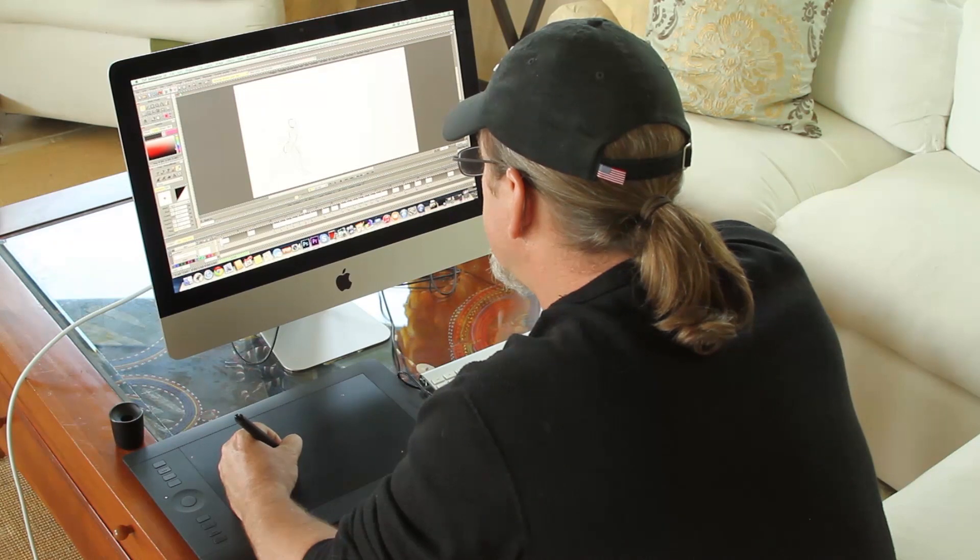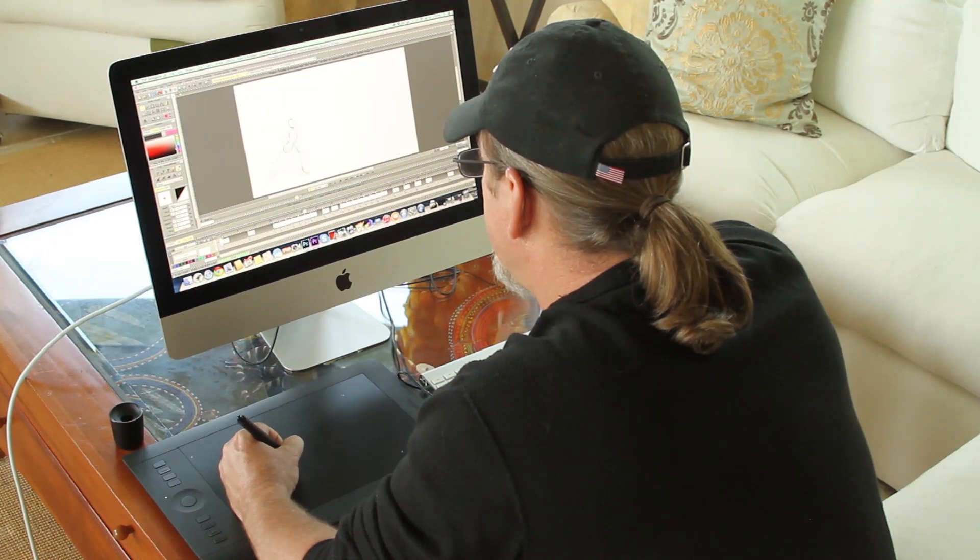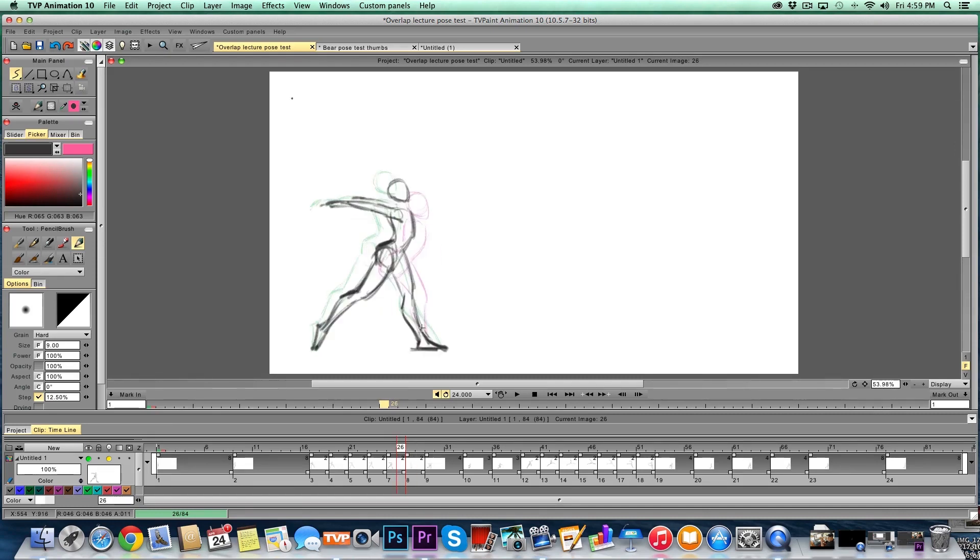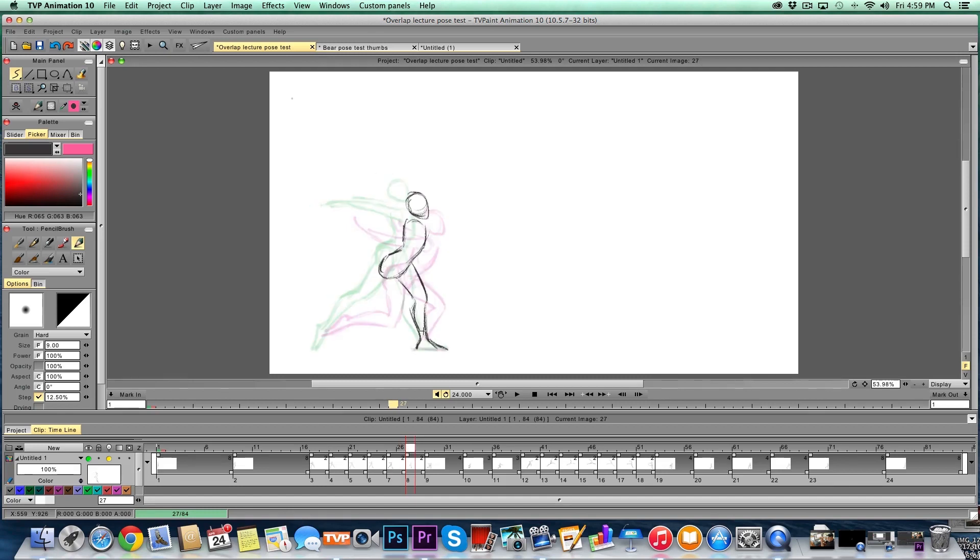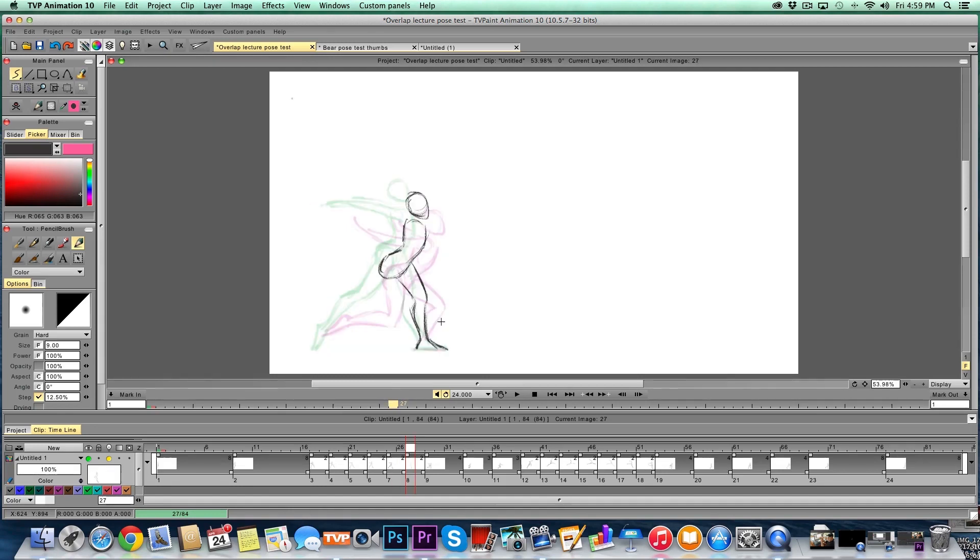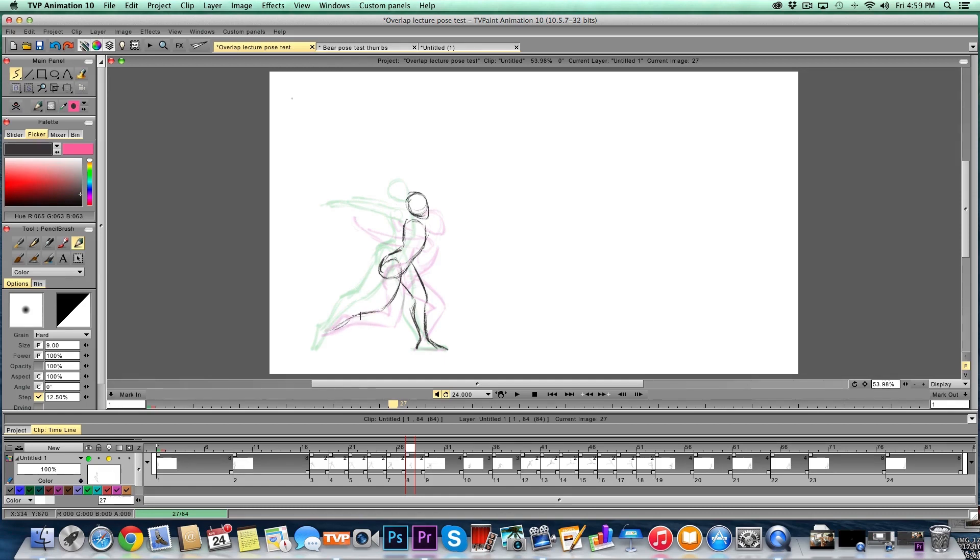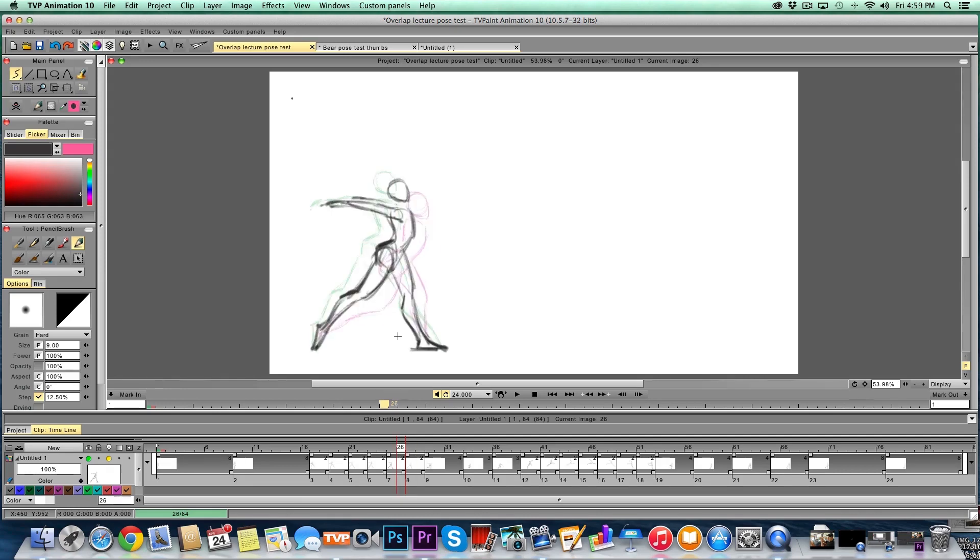I want to get that leg coming in right there. Work that calf muscle right into the heel. I can flip back and forth using my arrow keys. You can see she's starting to, the body's coming down and taking this weight. When I'm doing this kind of stuff, when I'm working this loose, I'm really thinking about the physics. I'm thinking about exchange of weight, momentum, a lot of different things.